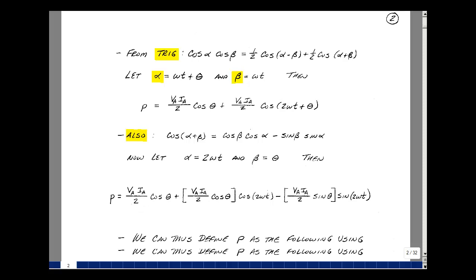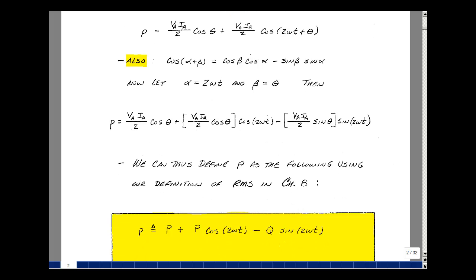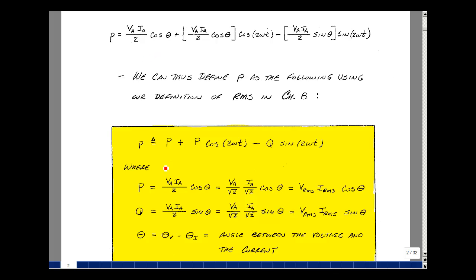So I've written instantaneous power as a summation of three terms. The first is a constant — since θ is the difference of the voltage and current angles from the original problem, cosine(θ) is just a number. Using shorthand notation, let's call V_a I_a/2 · cosine(θ) equal to capital P, and define Q as V_a I_a/2 · sine(θ). The instantaneous power is then P + P·cosine(2ω t) − Q·sine(2ω t).